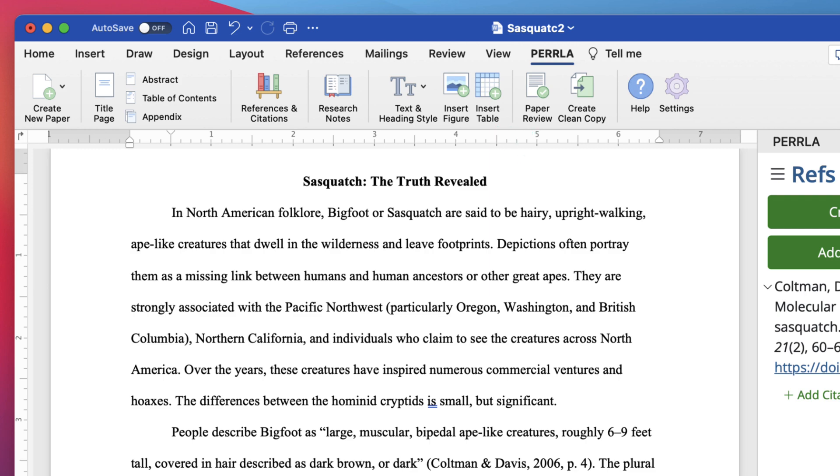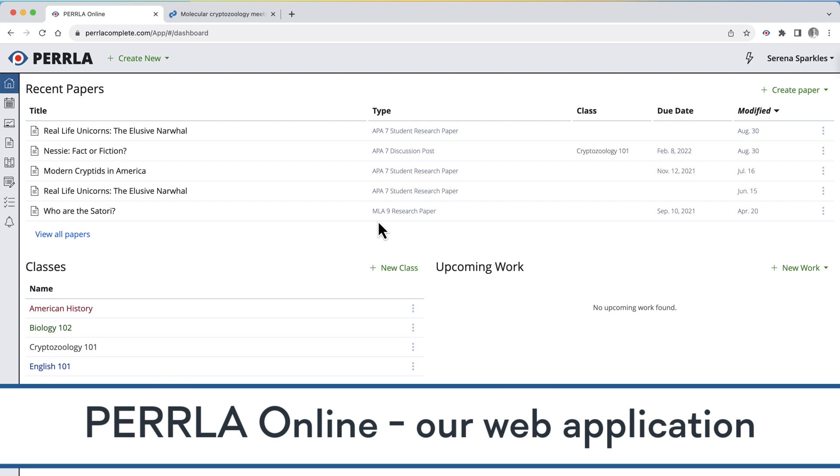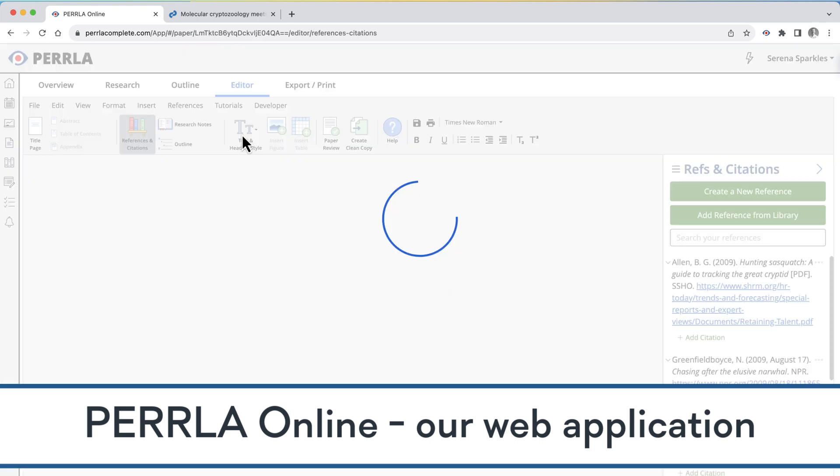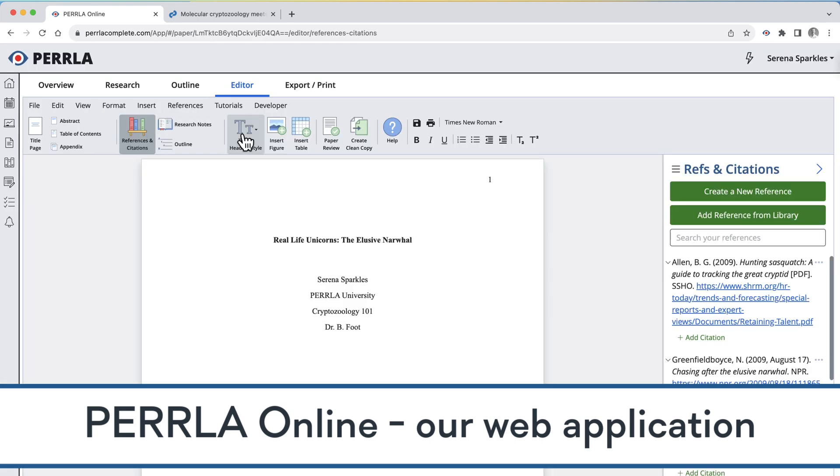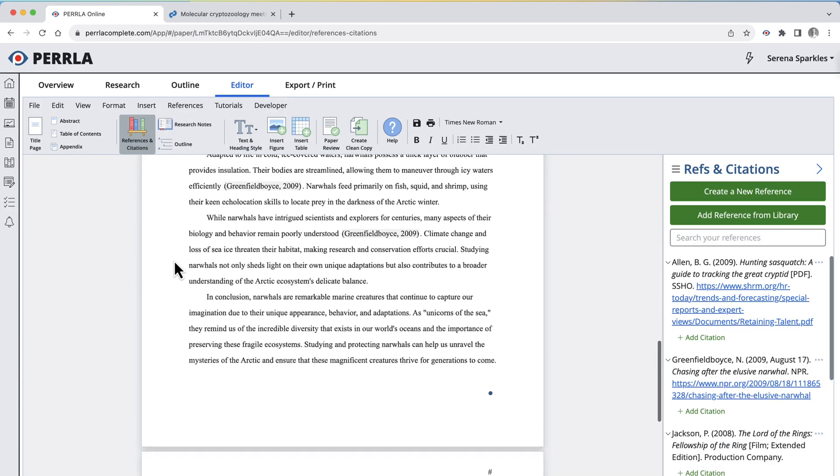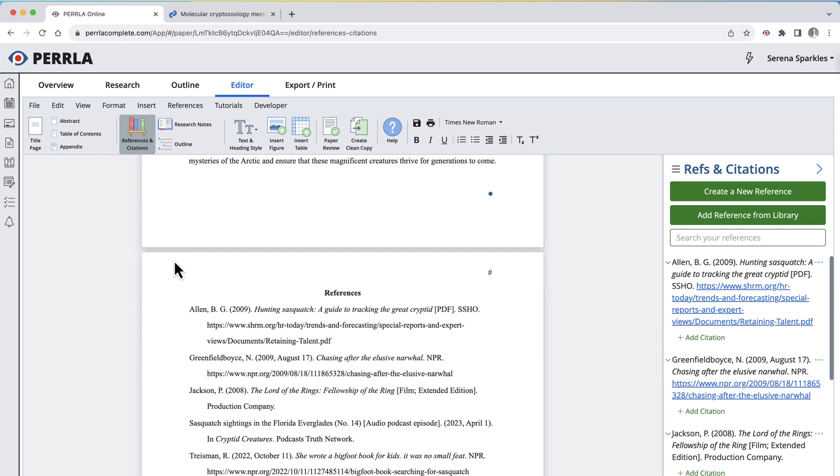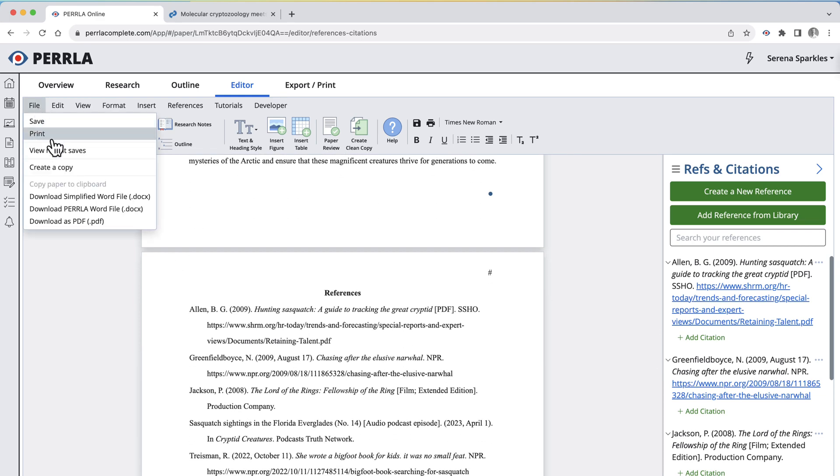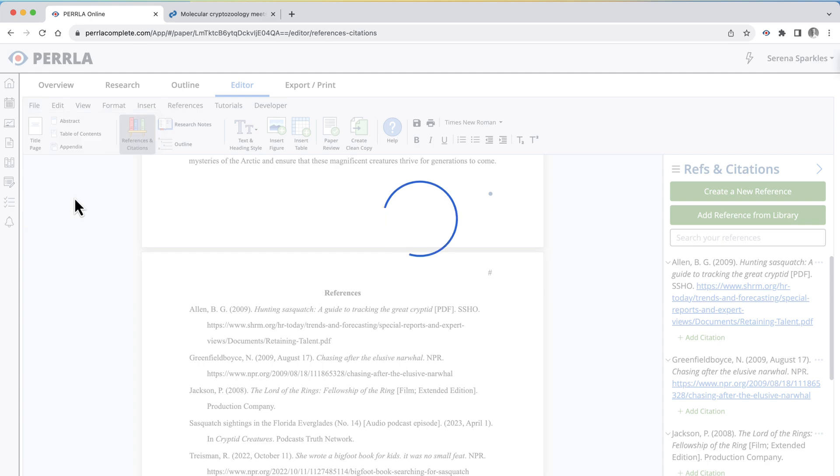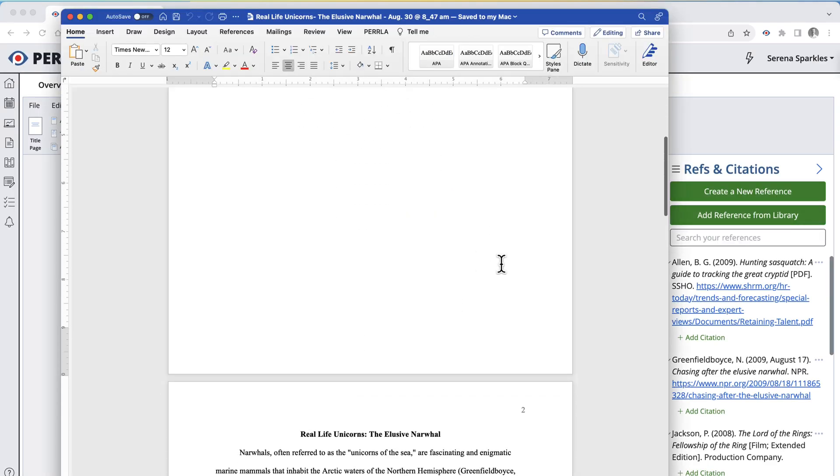And while we've been using the Perla Word add-in so far, you can do all of this and a few other things with our web-based editor, Perla Online. It's similar to Google Docs, letting you work on your paper from anywhere, and then you can just download your paper as a Word doc or PDF to turn in to your professor.